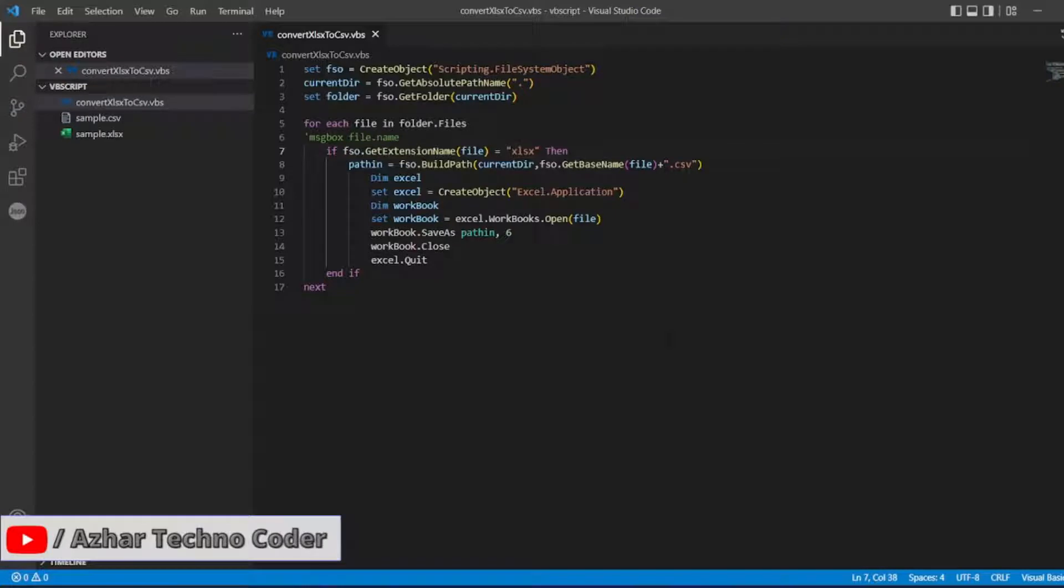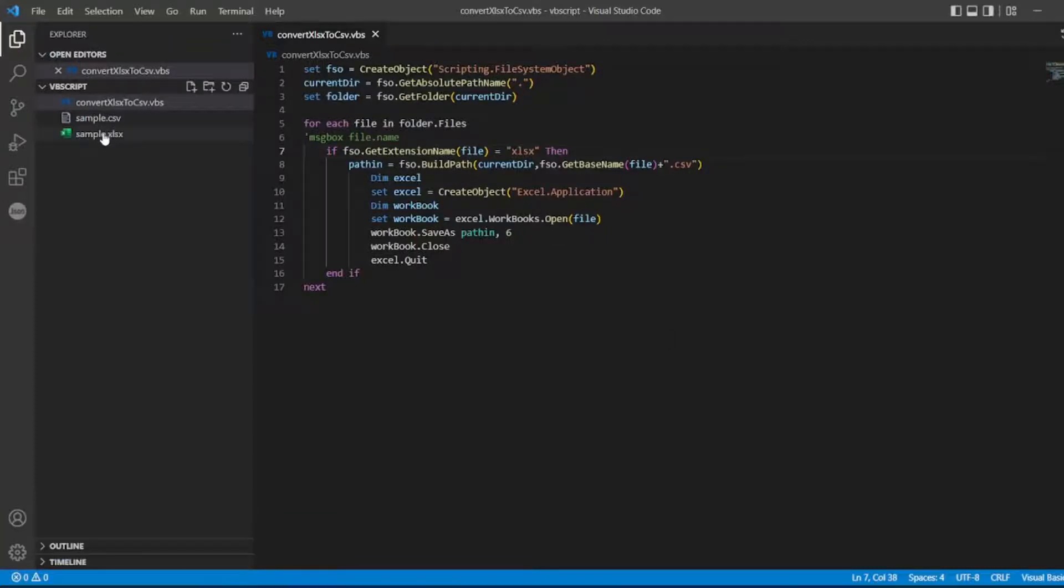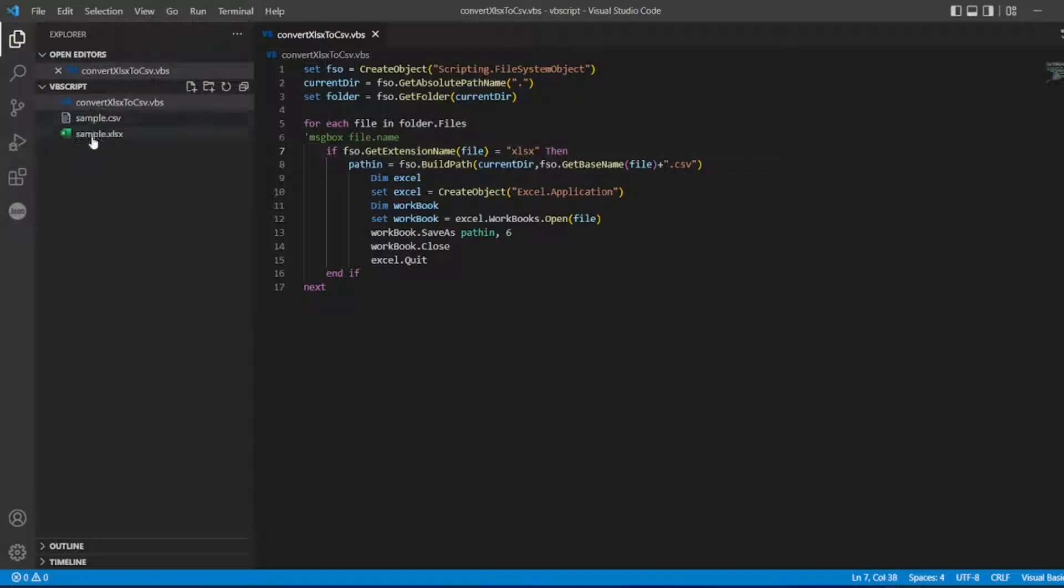Guys, in our previous video, we have seen how to convert xlsx to csv.vbs. We have used this simple program and we have converted the xlsx file to csv.